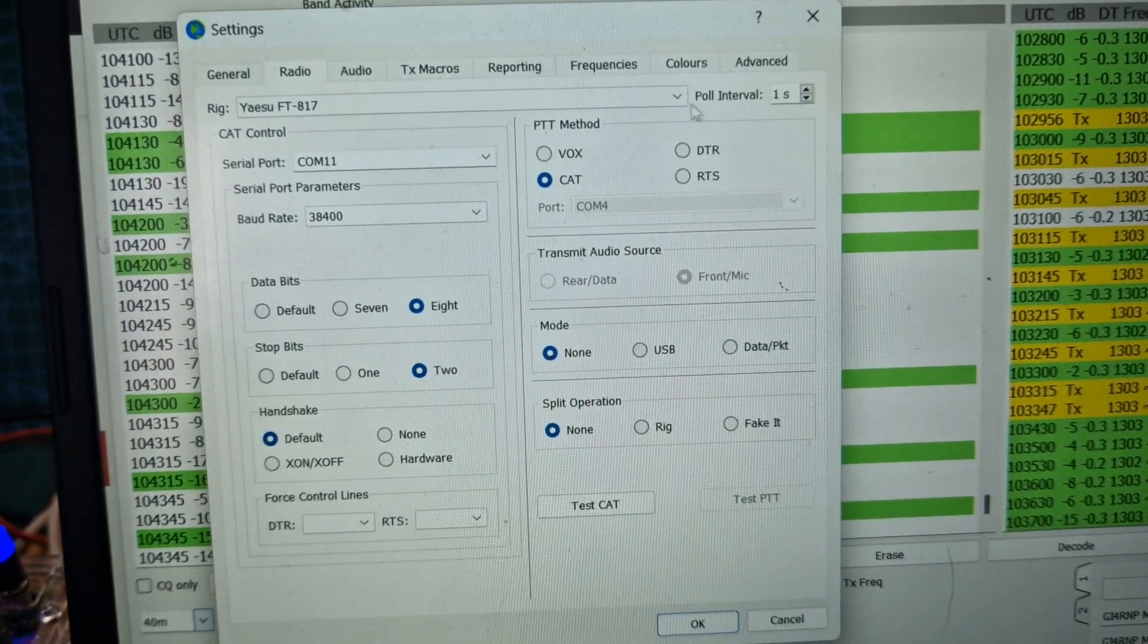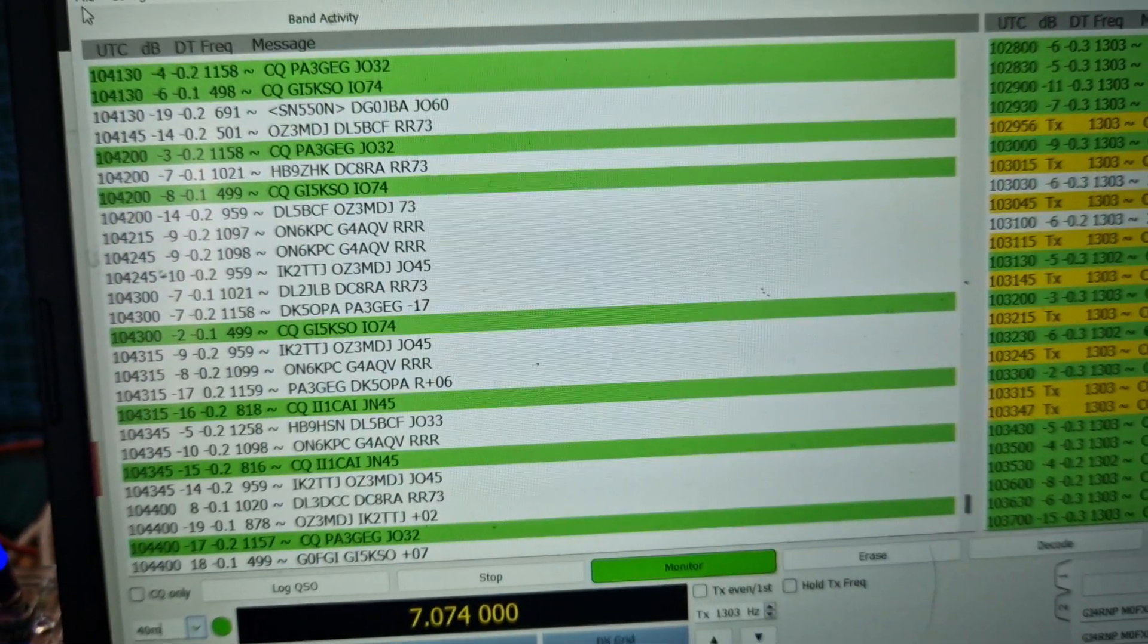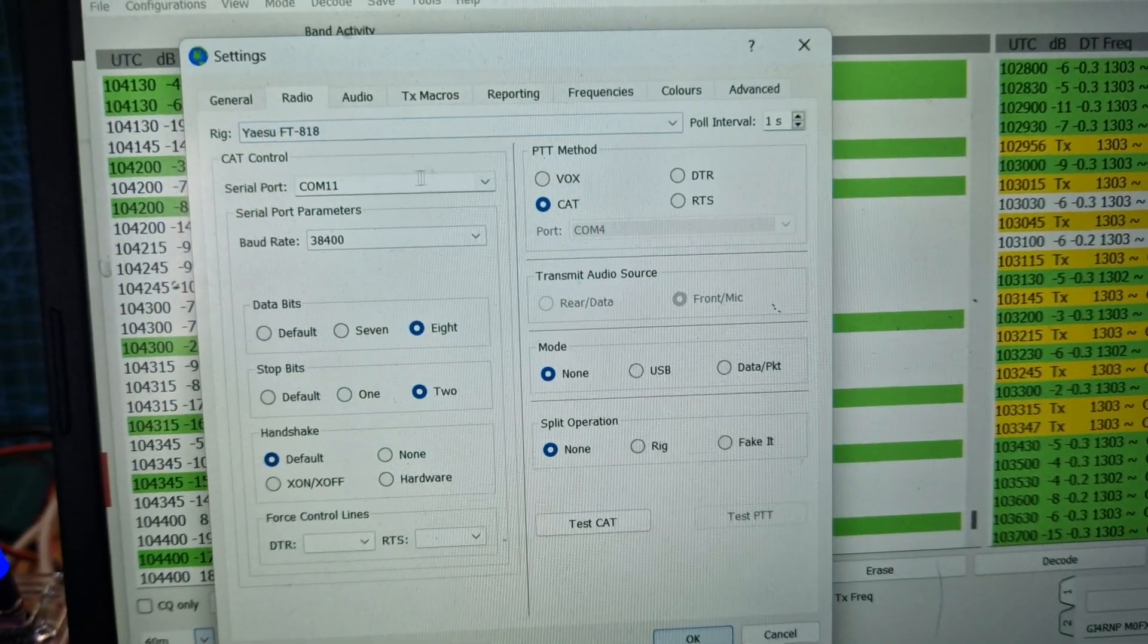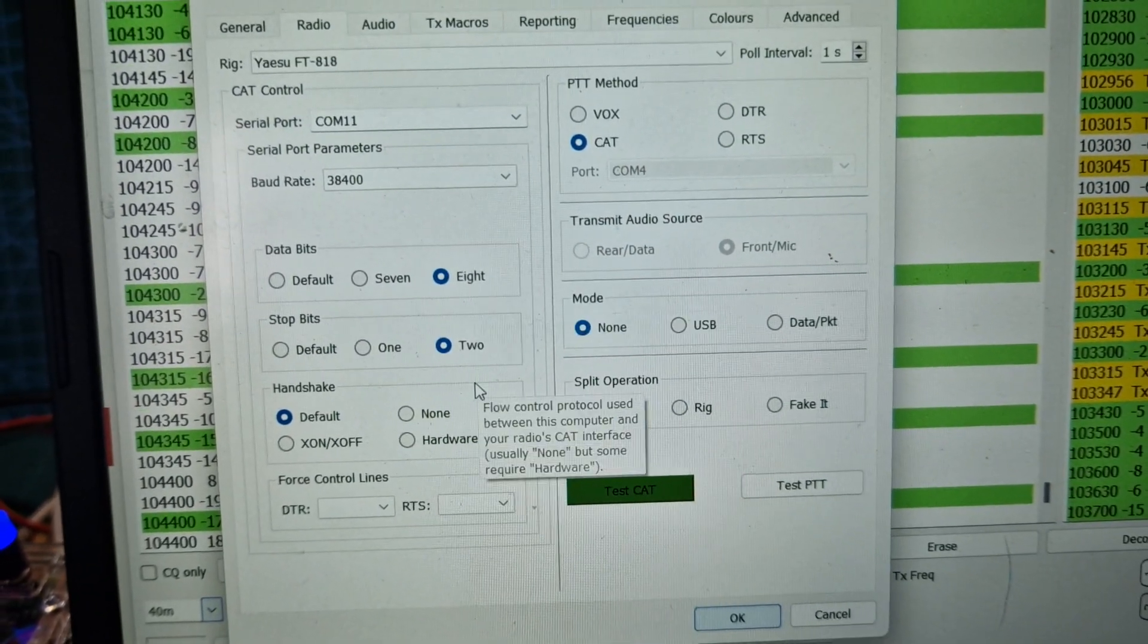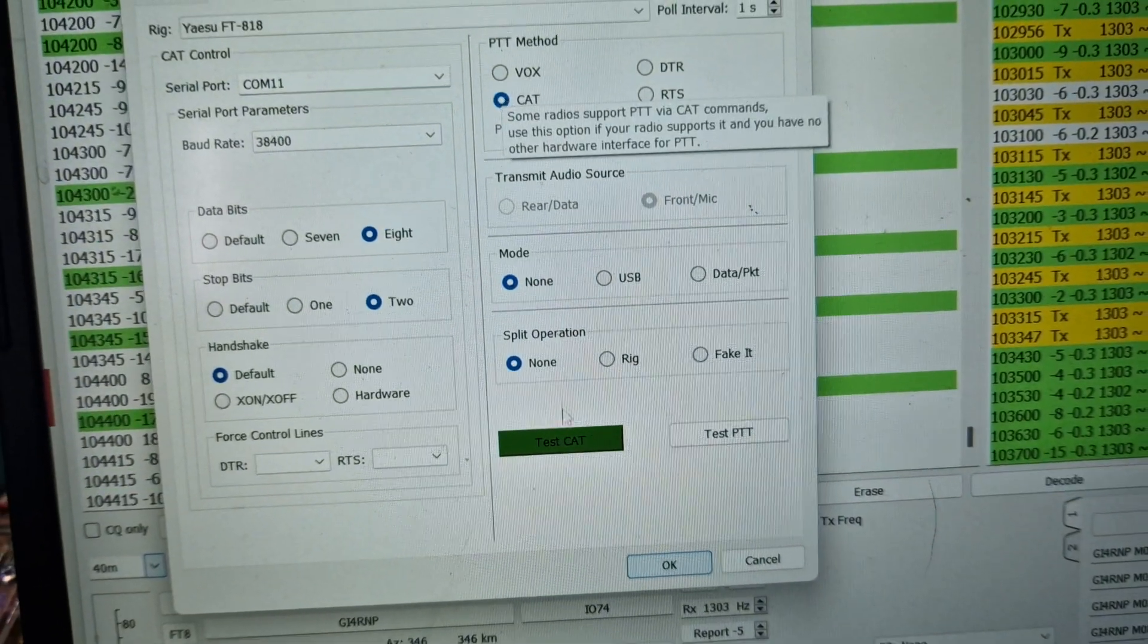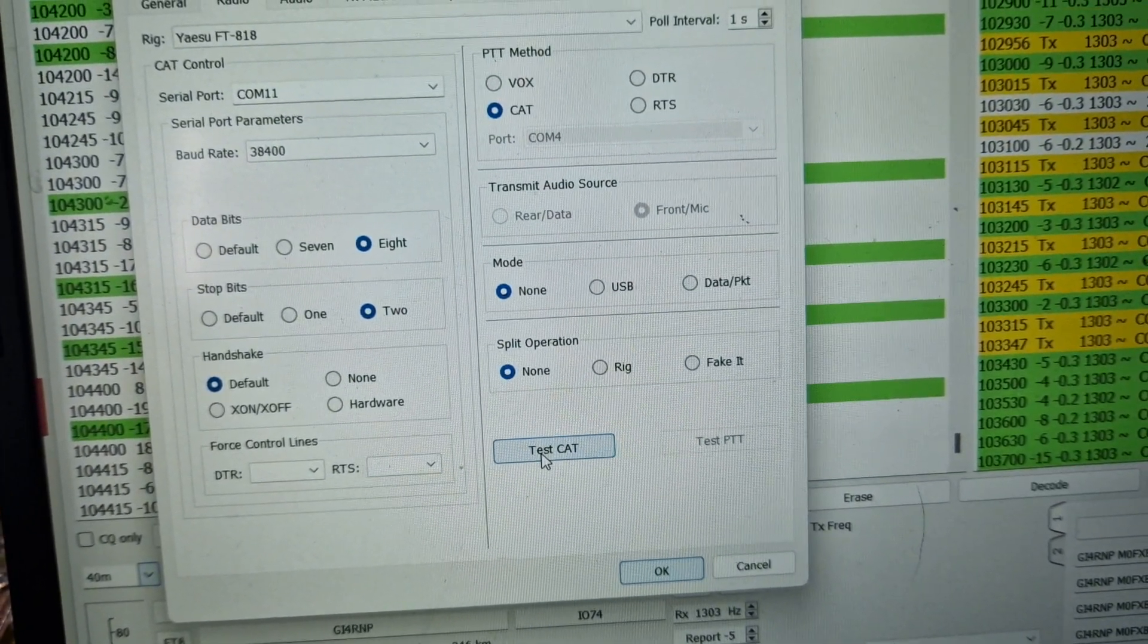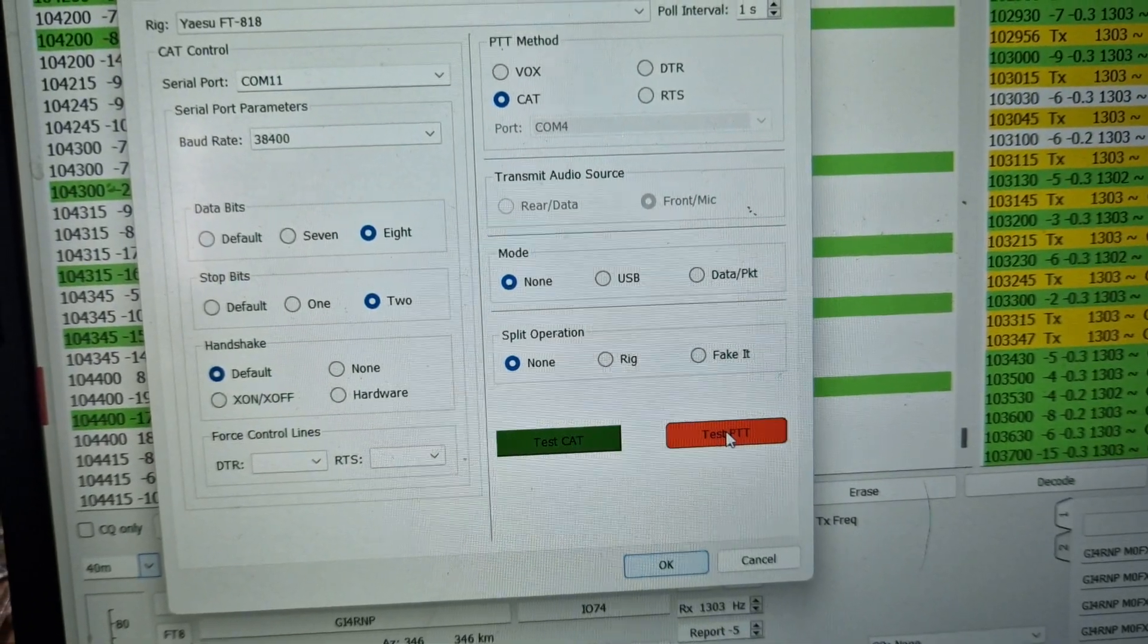It says 817. You could select 818. Click OK, then go File Settings: 818, COM 11, baud rate 38400. I've selected 8N2 here. Didn't touch the rest. CAT up here, then we've got CAT control. If you test it here it goes green. You can test the PTT as well and see the radio going into transmit.